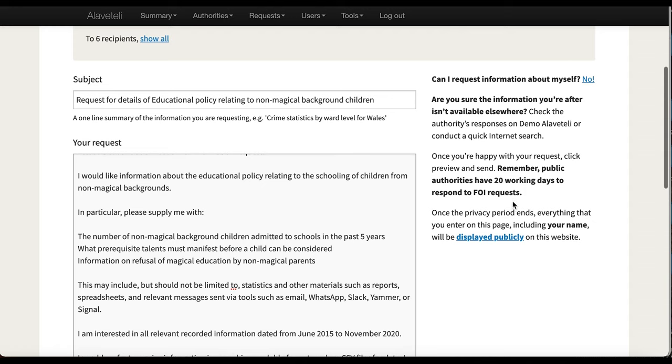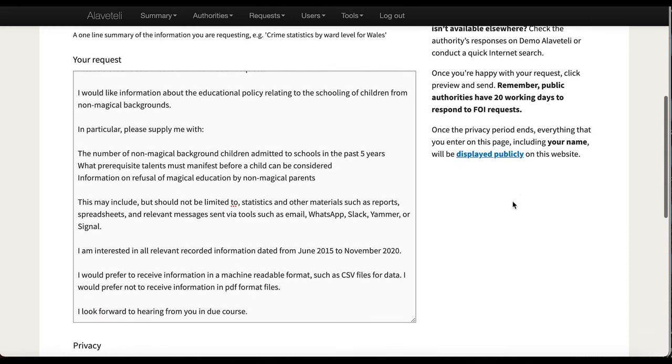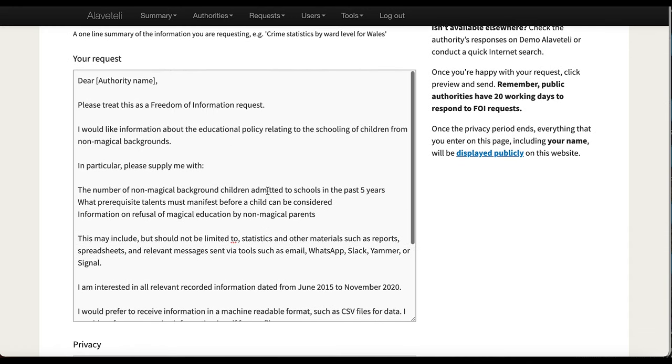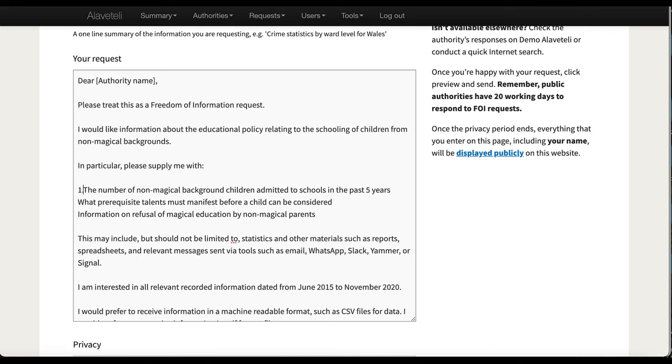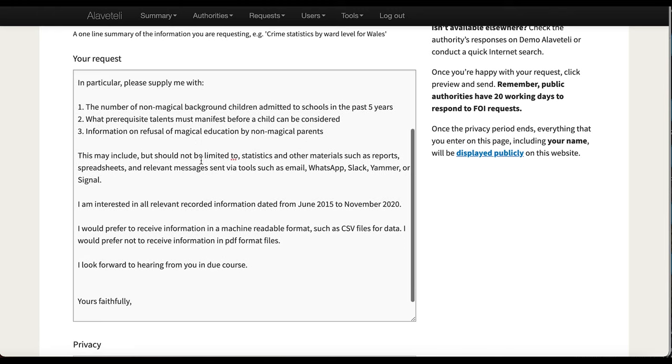It does take out the styling. So if you do have a list, the same way that I had one, then you do need to add back in the numbers or the bullet points.